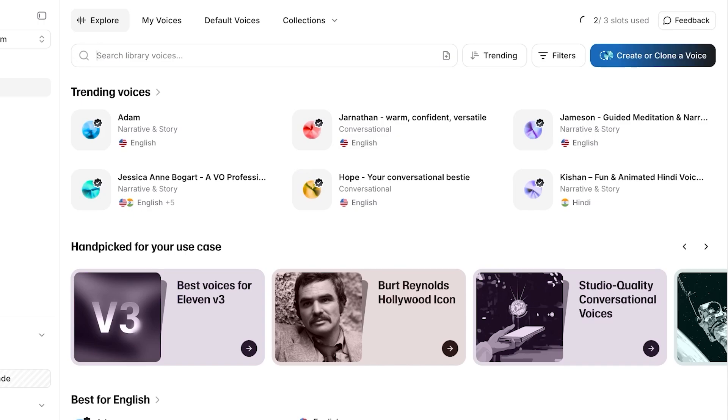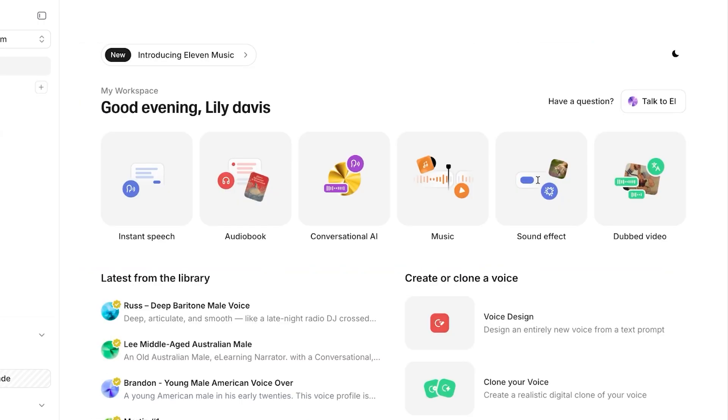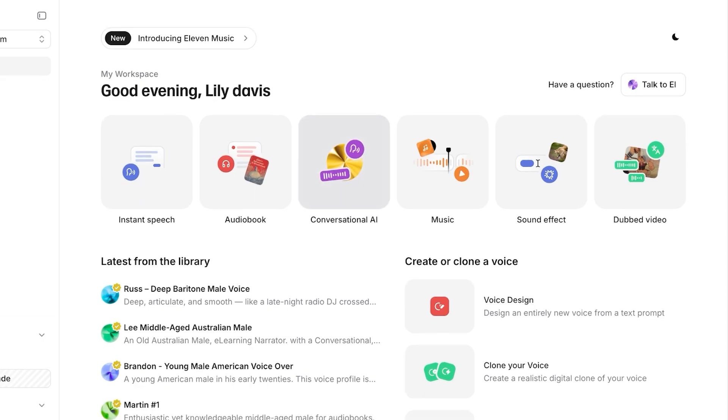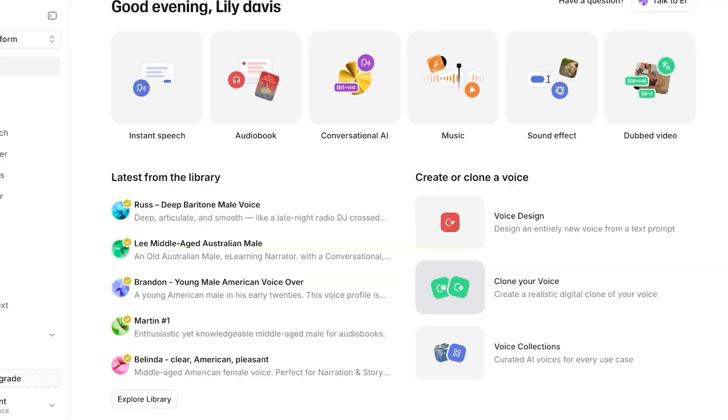And you can access this option in your home page as well. When you click on your home page, you will find this option over here which allows you to create or clone a voice. Now you can create a voice entirely from a text prompt, you can also clone your own voice, and you have a curated selection of AI voices that you can use as well. But you're just going to click on clone your voice over here.